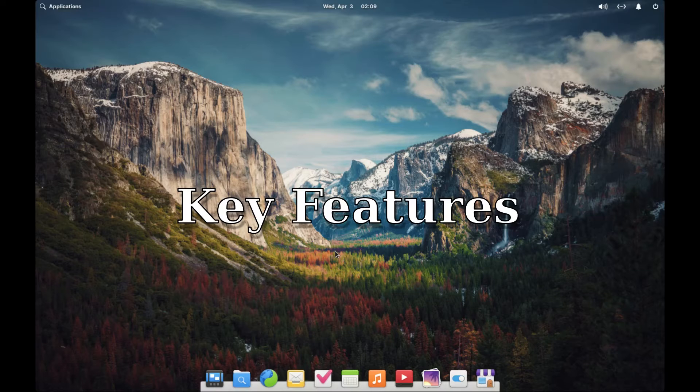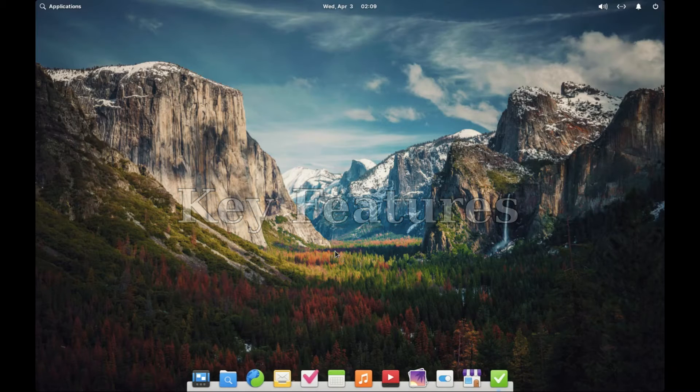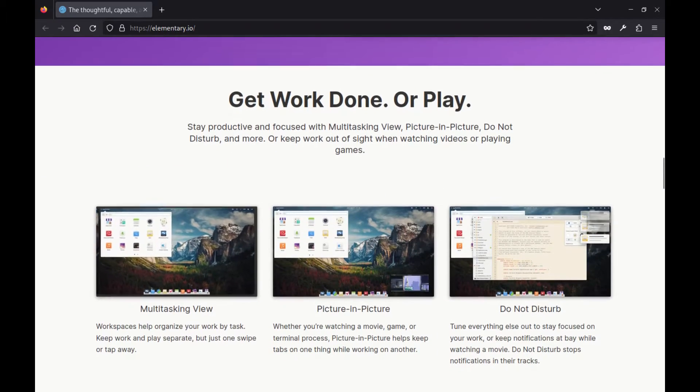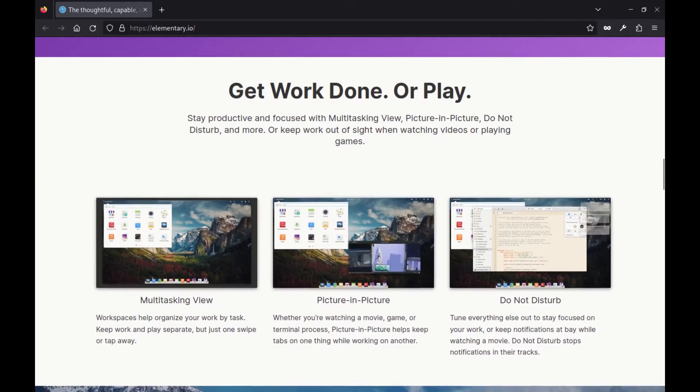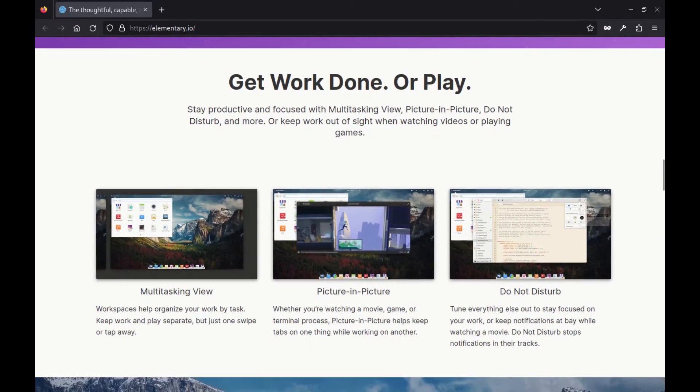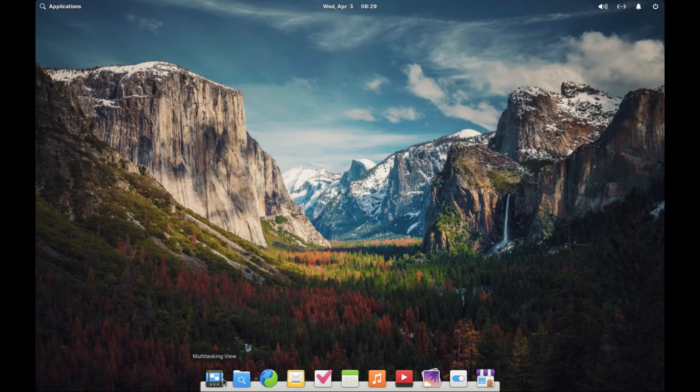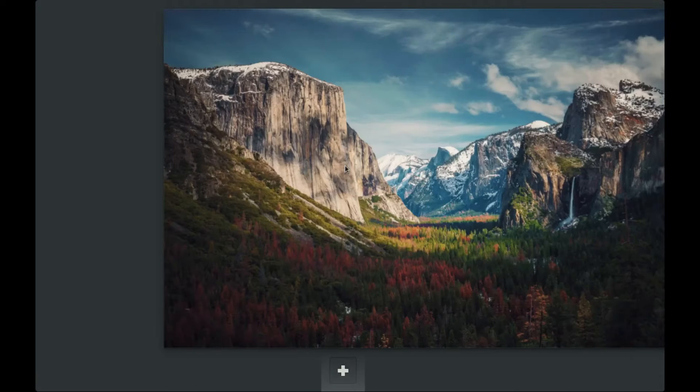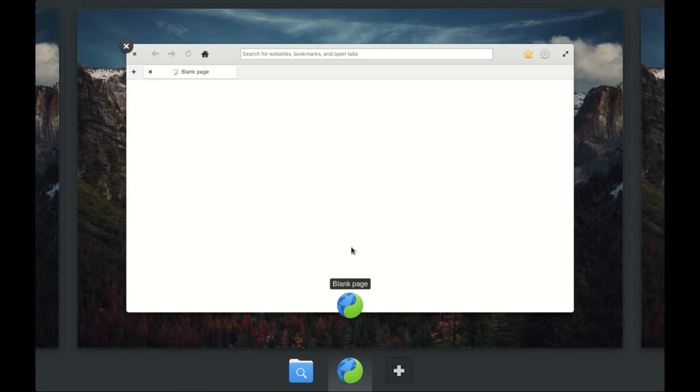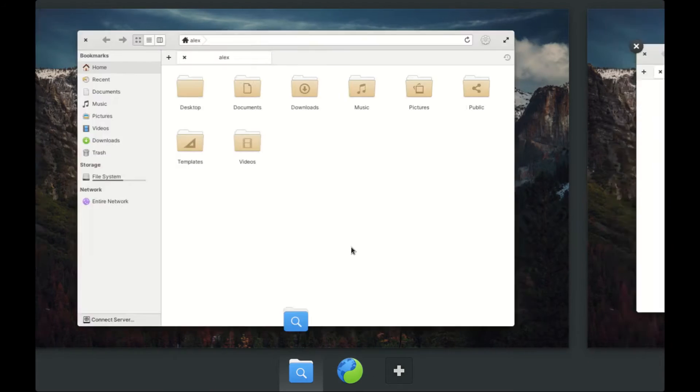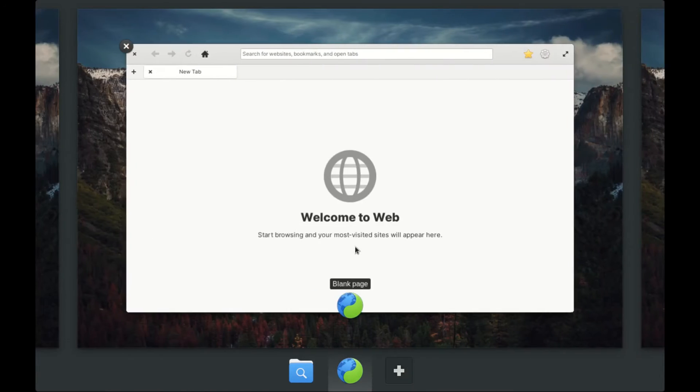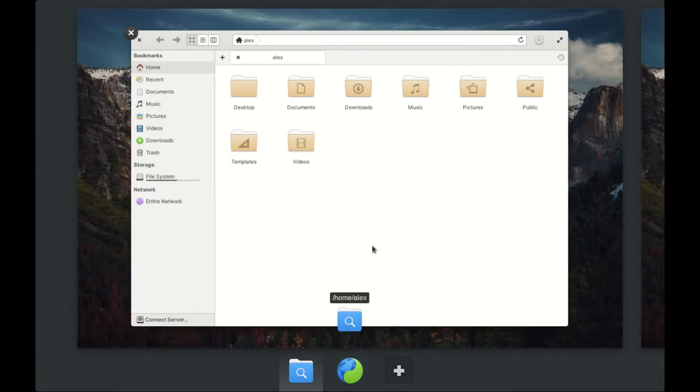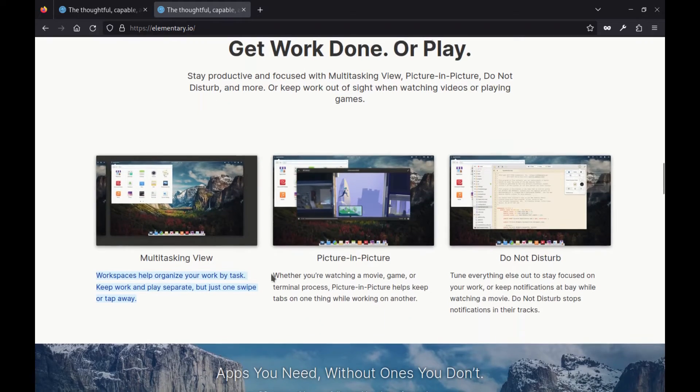Alright, let's dive into some of the features that make elementary OS shine. First up, we have multitasking view. Similar to GNOME, elementary OS helps you stay productive with workspaces that organize your tasks. Switching between work and play is as easy as a swipe or a tap.